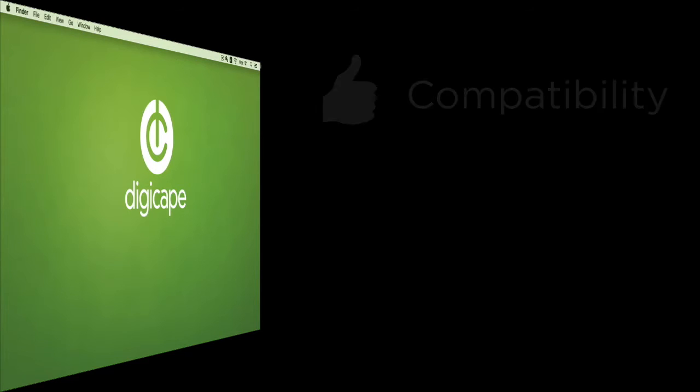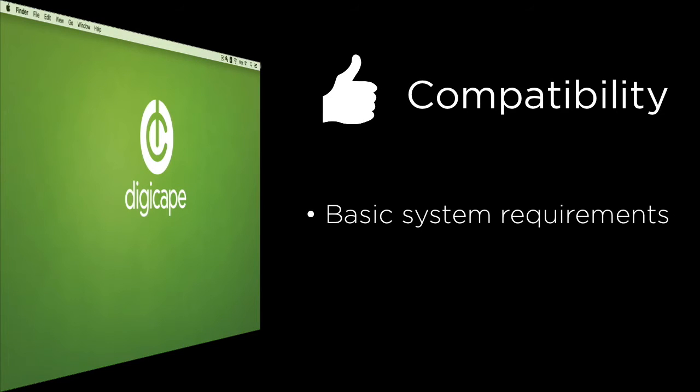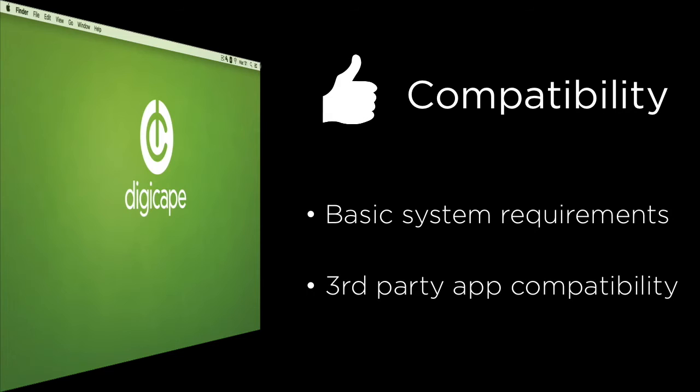Now before we dive into the upgrade, we need to check if our Mac does meet the system requirements to run the new Mac OS 10.12. Also checking if our third-party applications will be compatible within the Sierra environment.